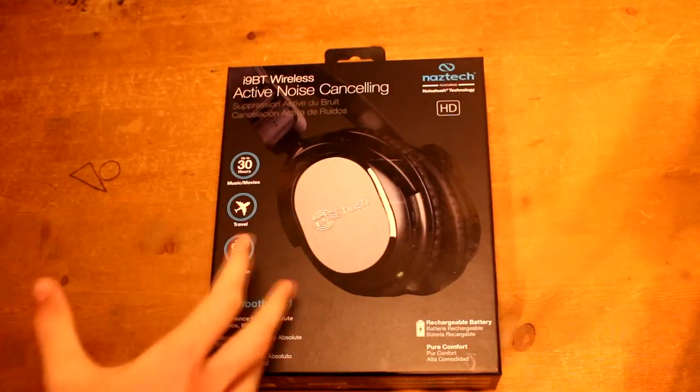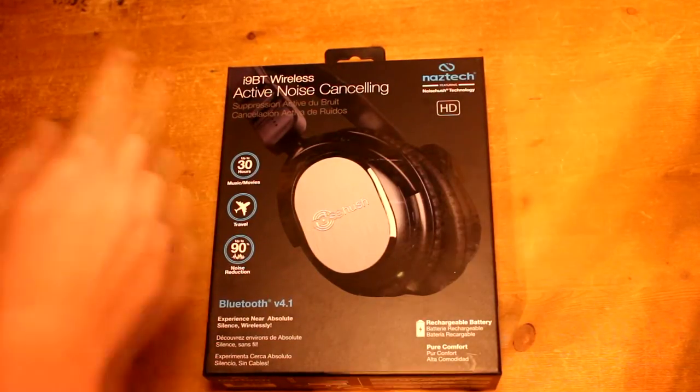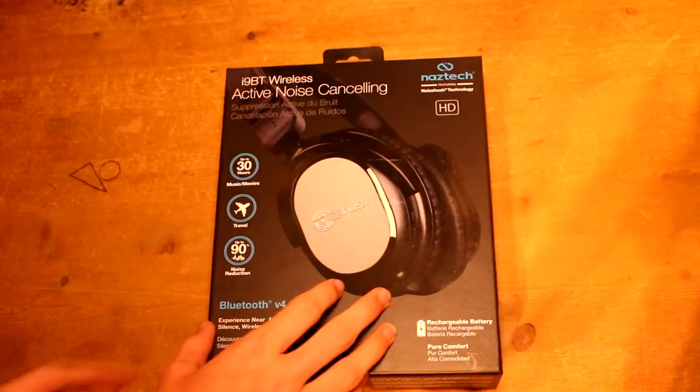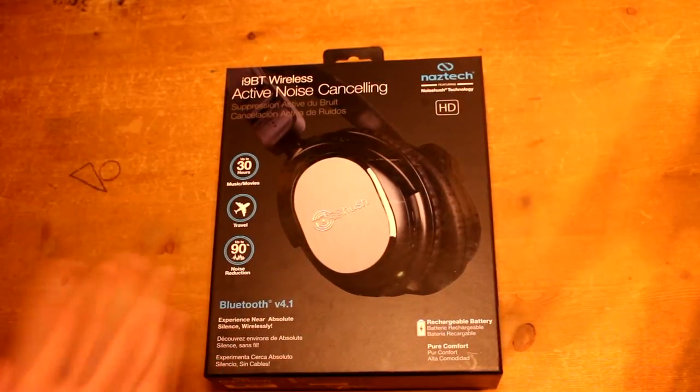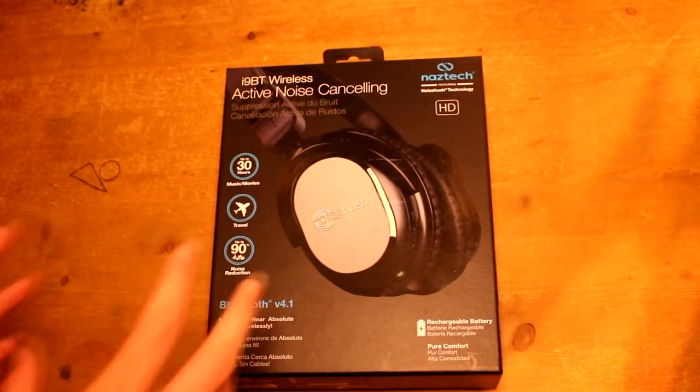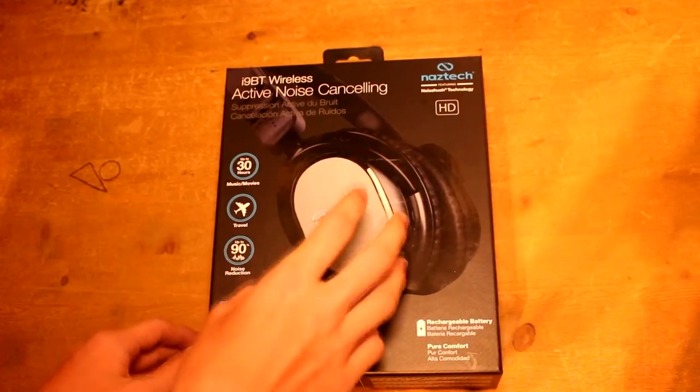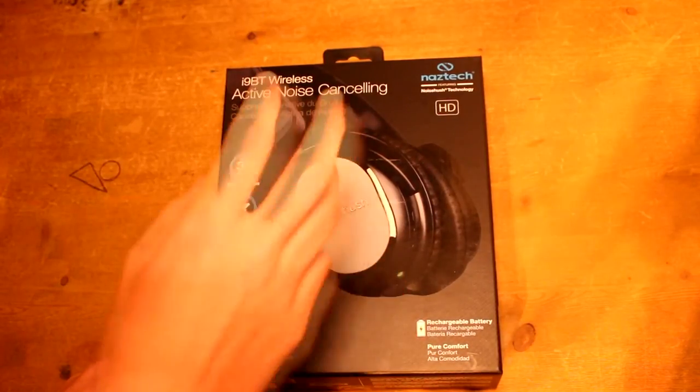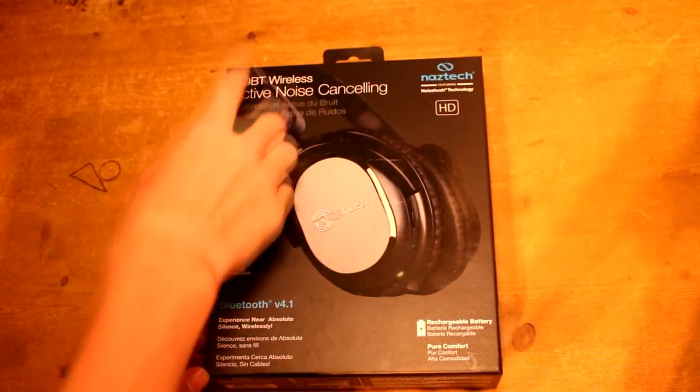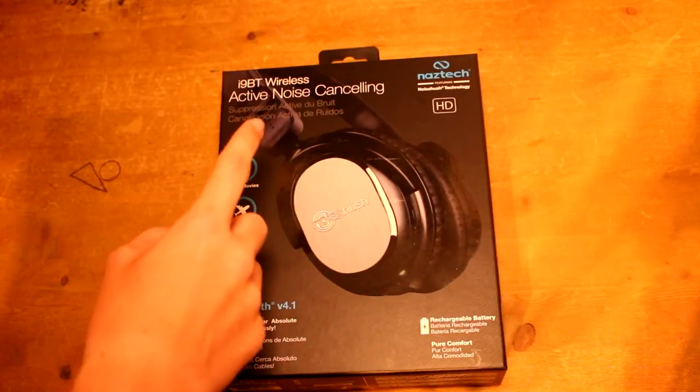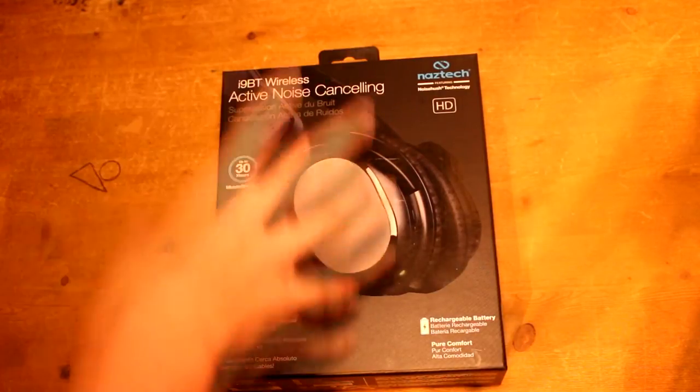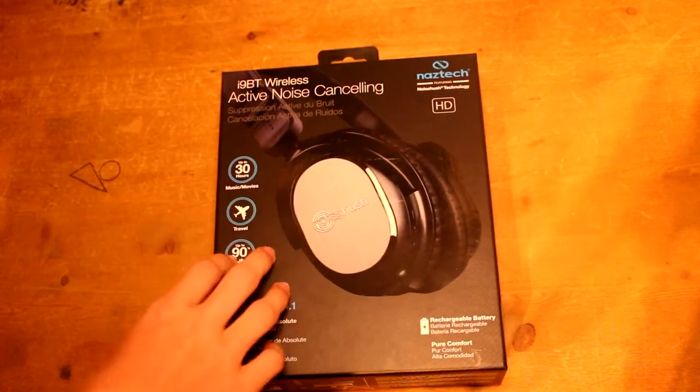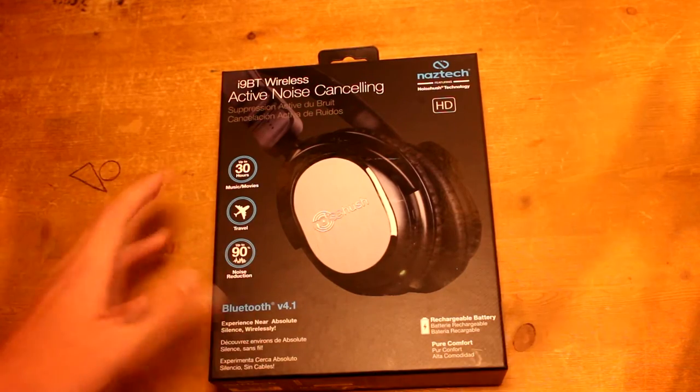So yes guys, welcome to another technology review. First of all, I'd just like to thank NASTEC for sending me out this product to review. I think it's a really great product from what I've seen on the reviews online. Sounds like a really great product for a great price as well. So we've got the i9BT wireless active noise cancelling headphones here today. We'll unbox them, see how they sound, and test the overall quality of them.